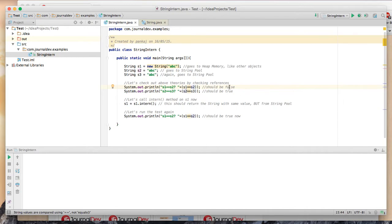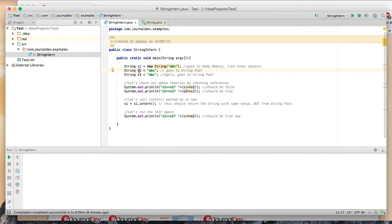The first one where I am checking s1 equal equal s2, it should be printing false because s1 is in heap memory and s2 is in the string pool. Similarly, s2 equal to s3 should be true because both are in the string pool.